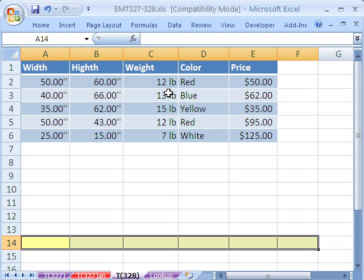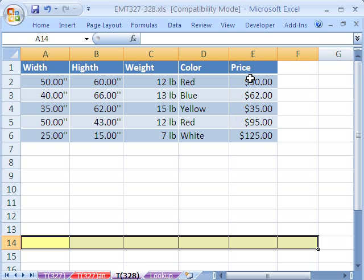In this trick, someone said they have a little database with width, height, weight, color, and price for doors. But there was no primary key or lookup value to use a lookup, because on a different sheet this person wanted to look up the price given all this information. Well, if you don't have a unique identifier for some sort of lookup, it's pretty difficult. But no problem — we can make one.